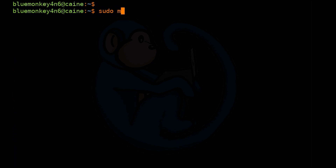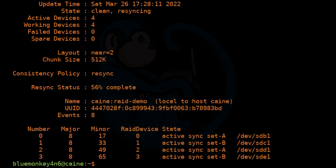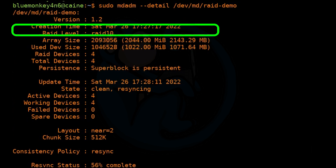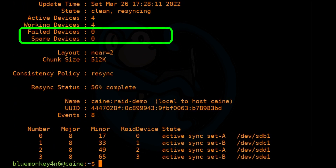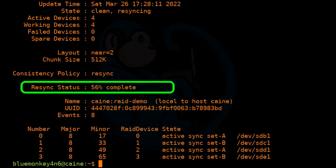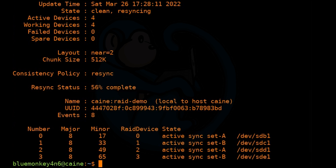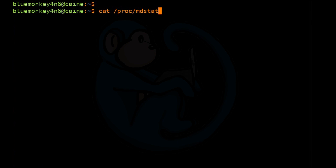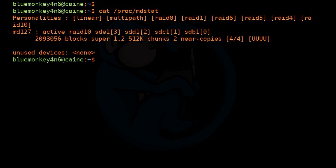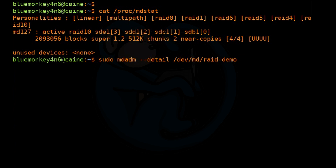Another way to check status is using: sudo mdadm --detail /dev/md/raid-demo. In the output we can see the creation time, the RAID level, the size of the device, the number of devices in the RAID, the state of the array — whether it's resyncing or finished — and whether there are any failed or spare devices. The array is still syncing, so let's wait a bit. Once it's done, rerunning cat /proc/mdstat no longer shows a percentage, and mdadm --detail confirms it is completed.